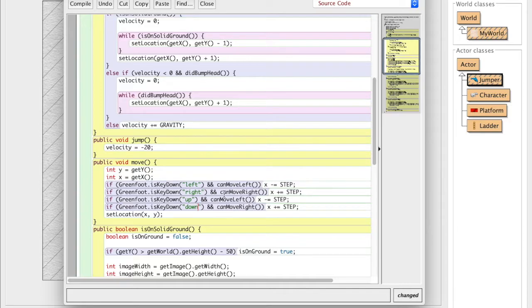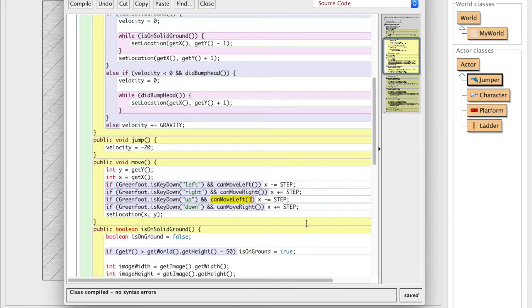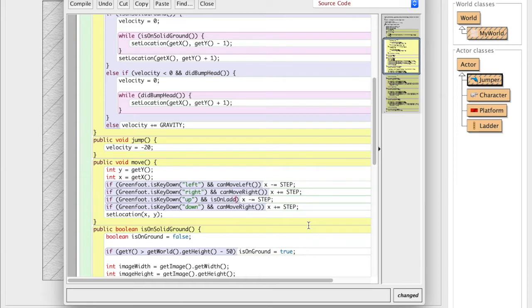Now, of course, we usually are checking, can we move left and can we move right? Because we need to do that to move left and right. But that's not going to help us moving up and down. But what we can do is we can make sure that the user can only move up and down when they're on the ladder. So what function do you think we're going to use? You guessed it, isOnLadder.